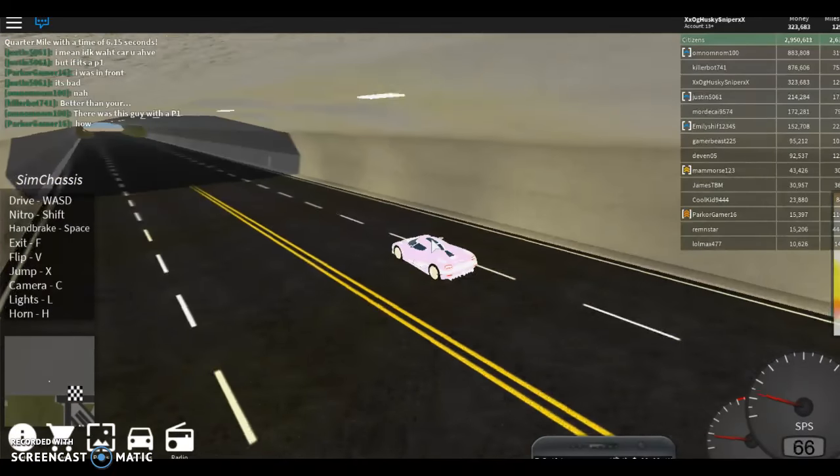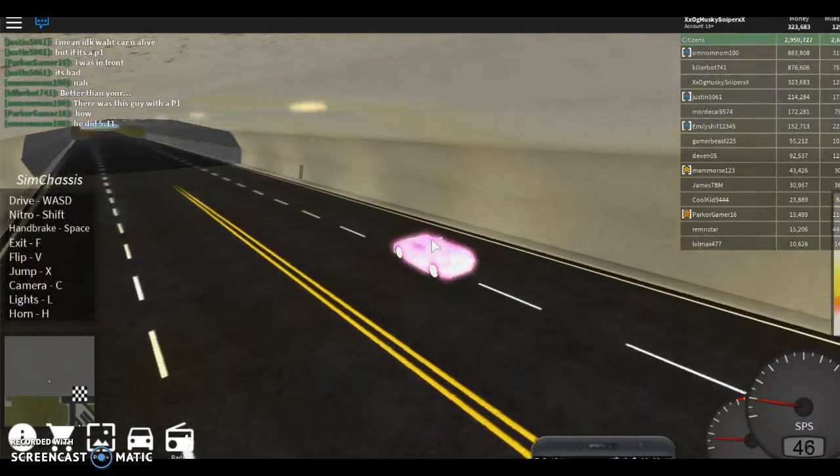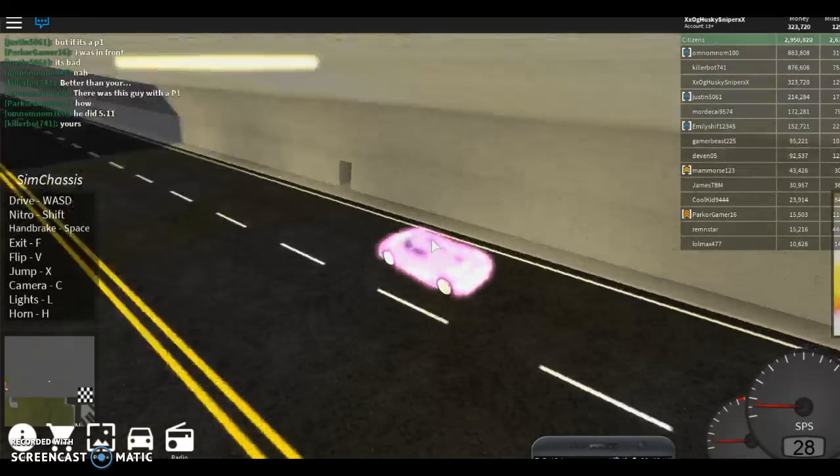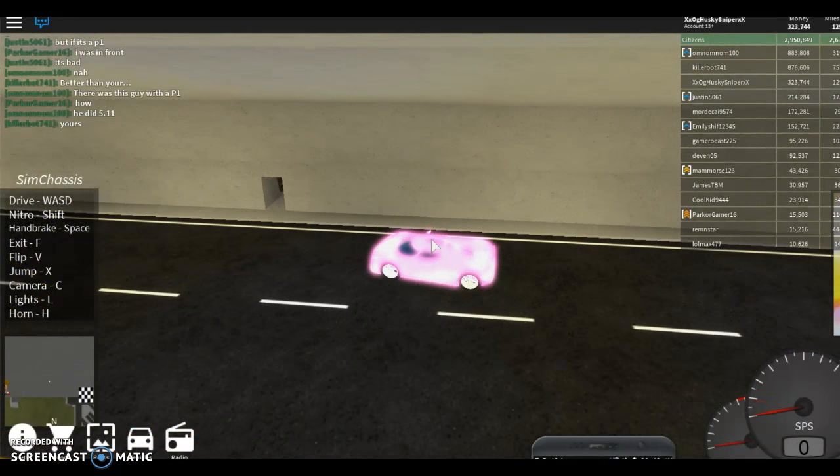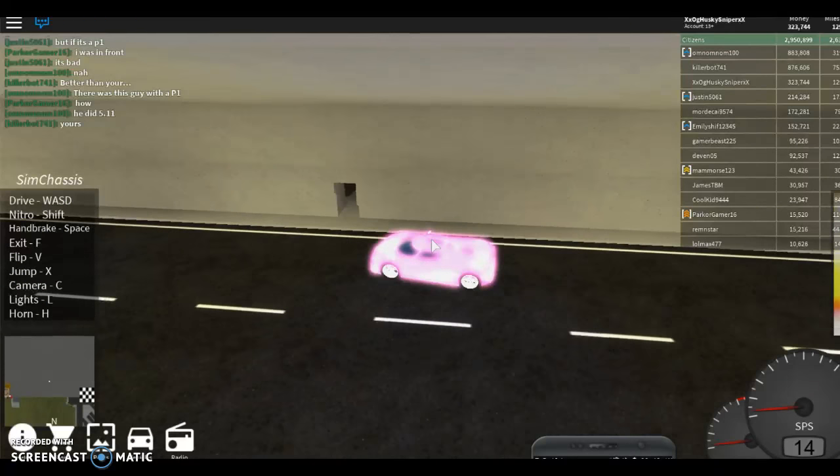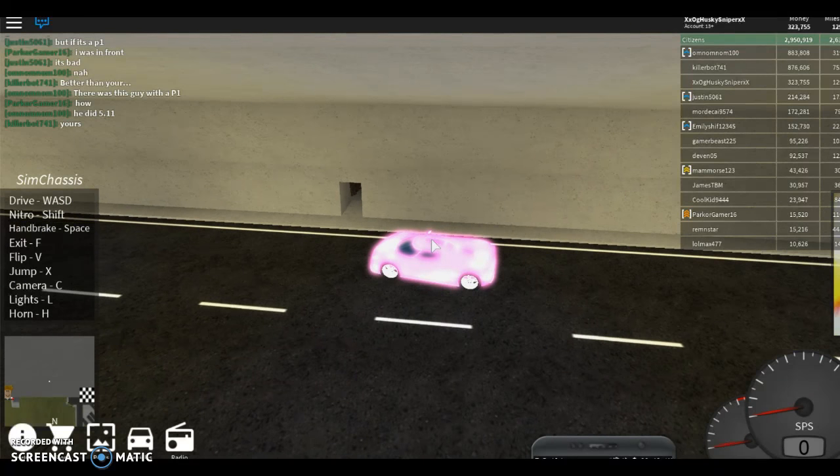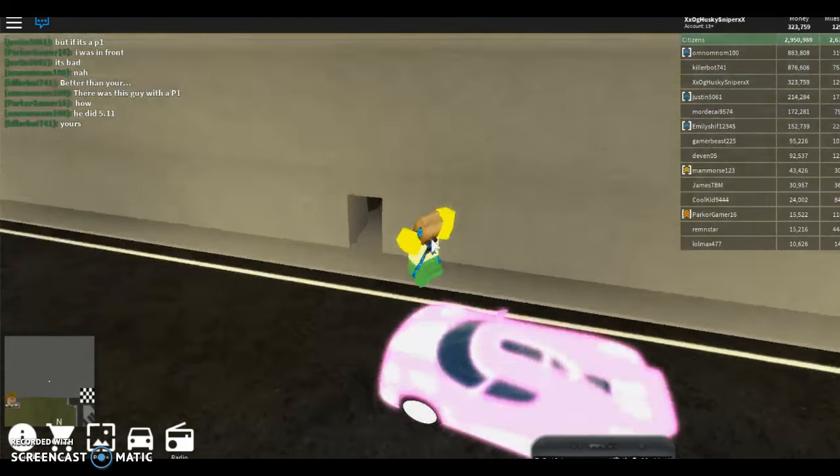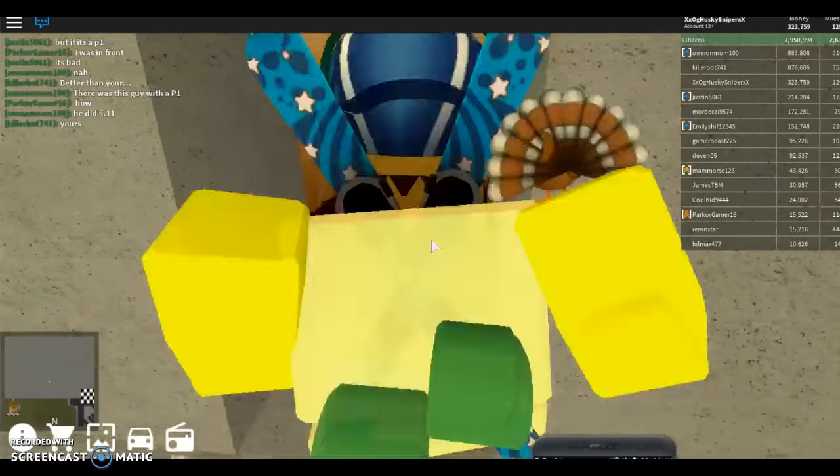And then right here onto this little highway type thing under a bridge. And me and my friend noticed this yesterday. And then you want to get right here. Oh, why did I do that?